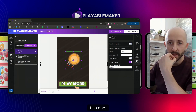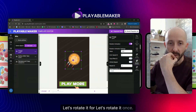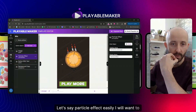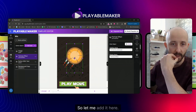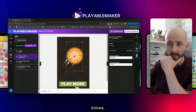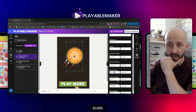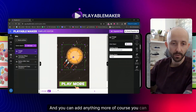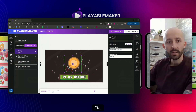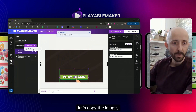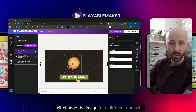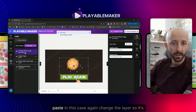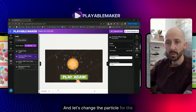For the winning screen, I'll add an image and rotate it once, then add a particle effect animation. I'll set its layer order so it's behind the main image. The winning particles will use the knife asset, and I'll make the particles larger. For the losing screen, I'll paste the same image but change it to a tomato version, then paste the particle effect and change the layer and the particle asset to tomatoes.